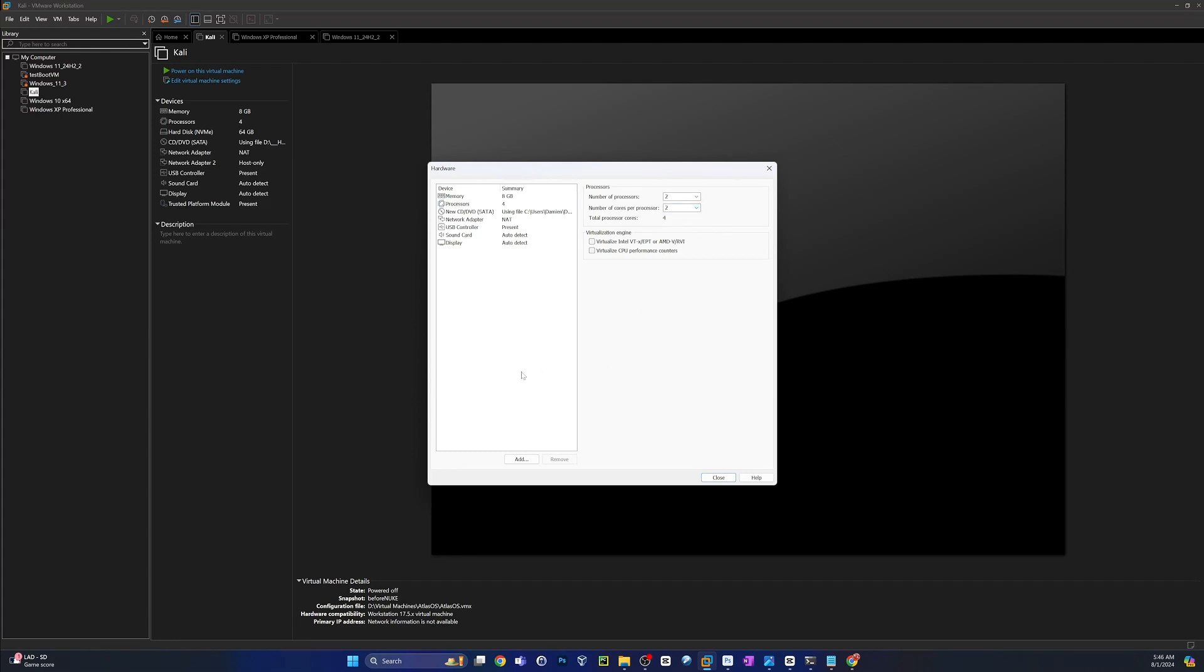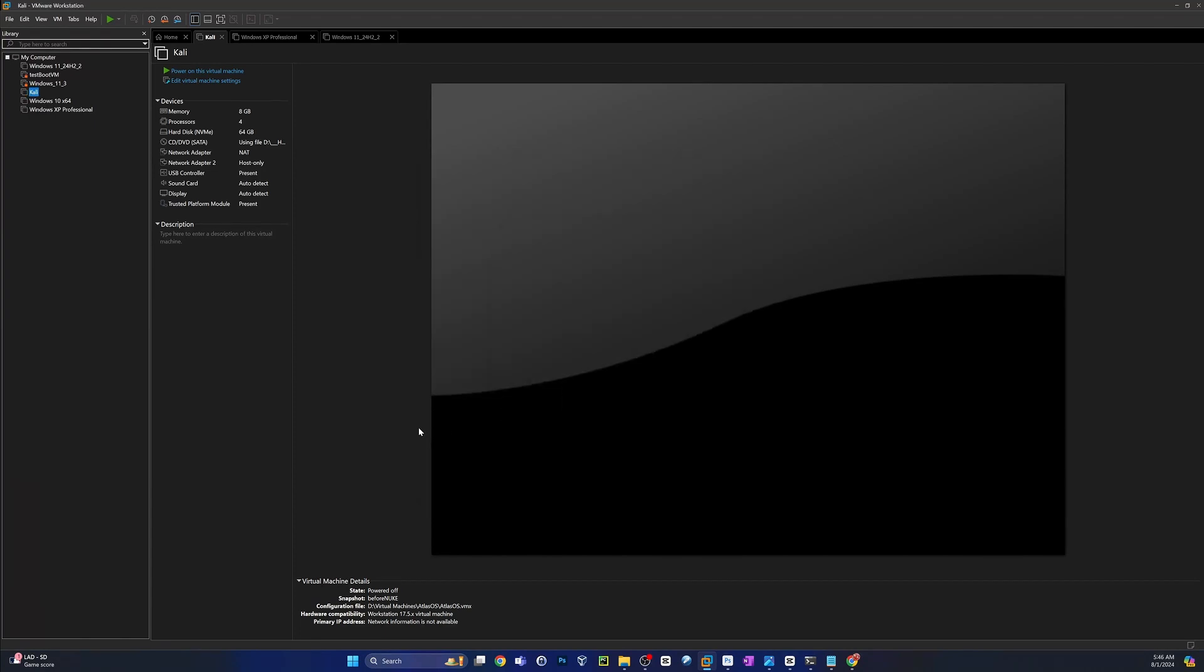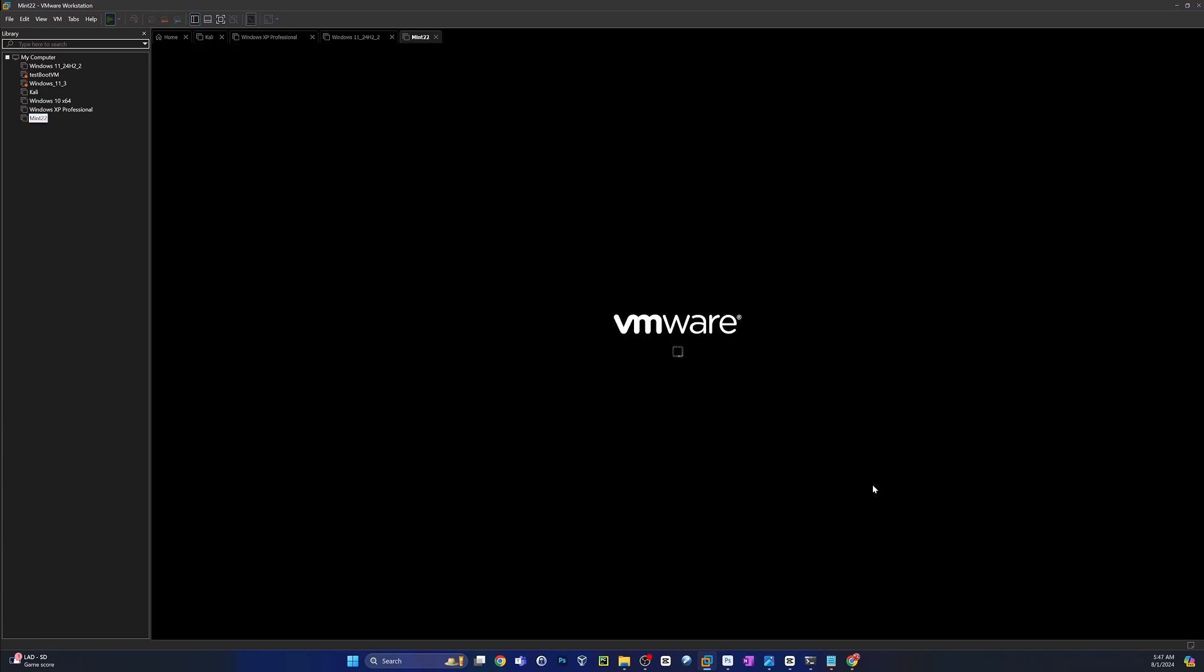So I'm going to give it 8 gigs of RAM. I'm going to give it 4 cores. Once you're happy with your settings there, I actually give it 8 cores. Once you're happy with your settings there, go ahead and click Close and Finish. And now all that's left to do is power this thing on and get it running.